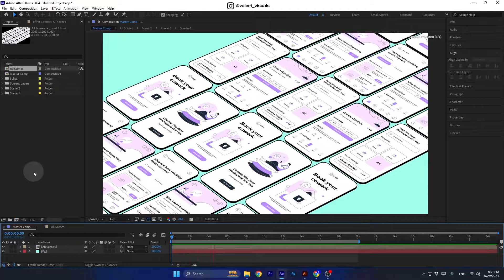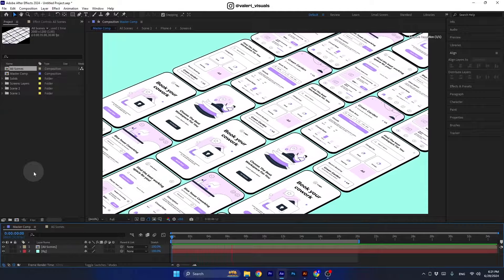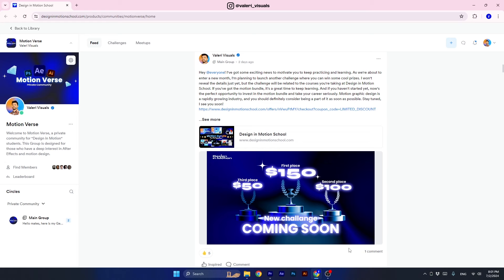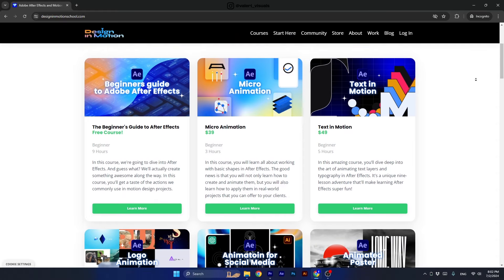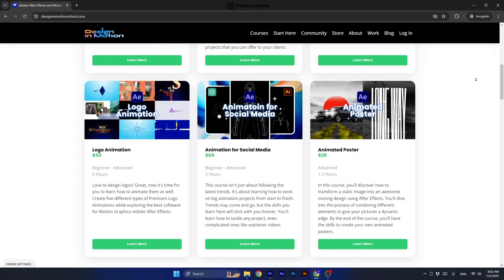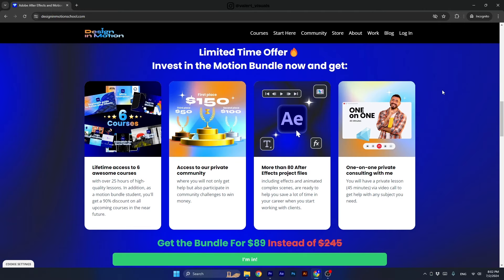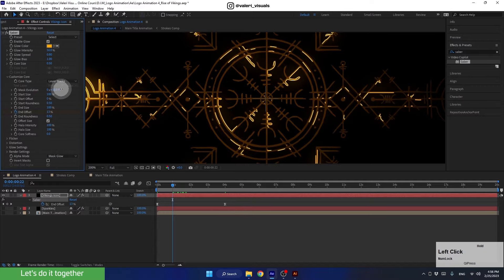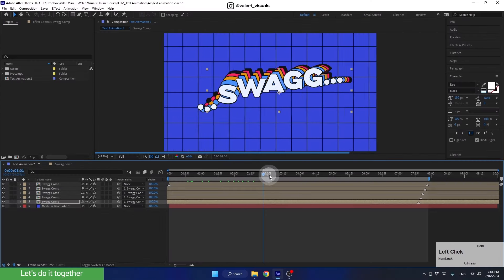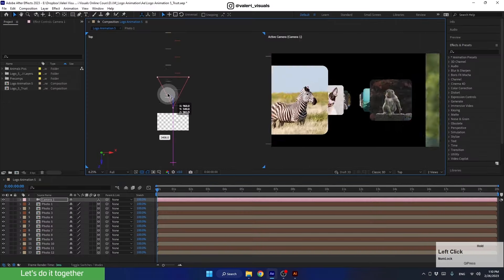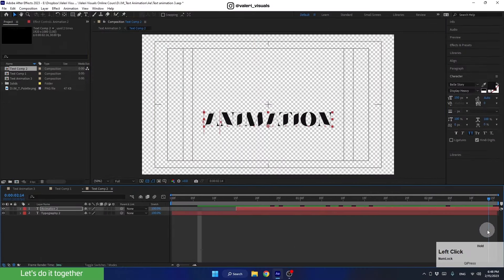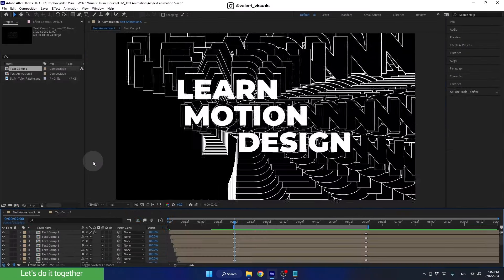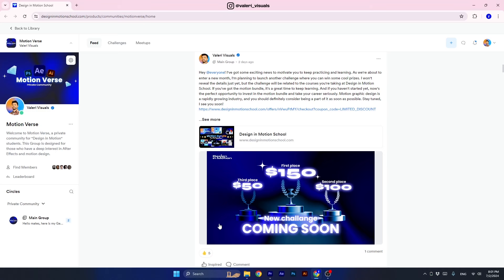Before starting the tutorial, I want to mention that I'm about to launch another awesome challenge in my private community where you can win some nice cash prizes. The challenge will be based on what I'm teaching in my online courses, so if you want to be a part of it, all you need to do is invest in my motion bundle deal, where you will get lifetime access to all my premium six courses taking you from an absolute beginner to advanced in no time.